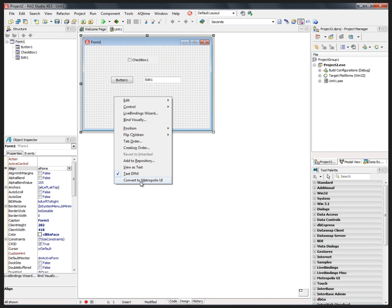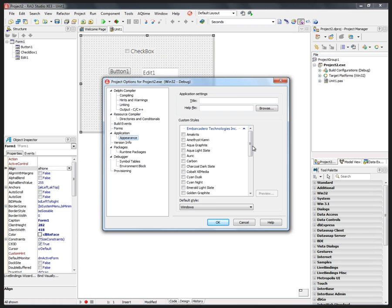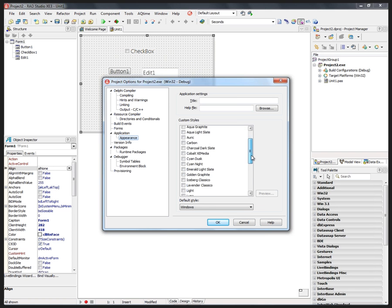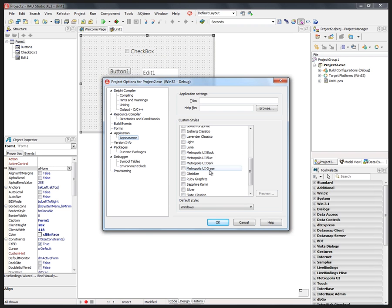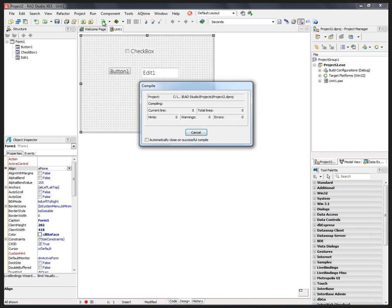On the local menu, you'll see Convert to Metropolis UI. You can make that conversion. Everything looks a little bit bigger for touch-based user interfaces. And then we can scroll down and we've got the four standard looks for a Windows 8 style: the blue style, the dark style, the green style, and the black style. So let's take blue and then run this application.